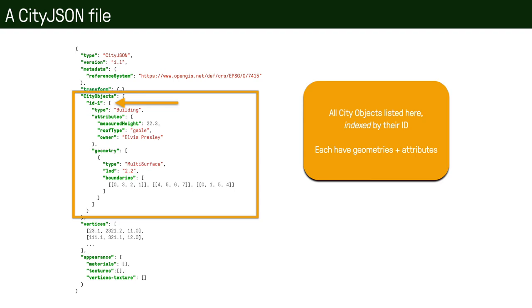So then we have the city objects. As I said, we list all the city objects in a flat list, and all these city objects are indexed by their ID, so it's mandatory for city objects to have an ID. So the ID of the first one is ID-1, for example. And each one of these objects can have a set of attributes and can have geometries. For example, here we can see that the first object is a building, that it has three attributes—measured height, roof type, and the owner. And it also has a geometry which is of type multi-surface, and then the surface is given by a certain set of boundaries, which are a certain set of surfaces in this case.